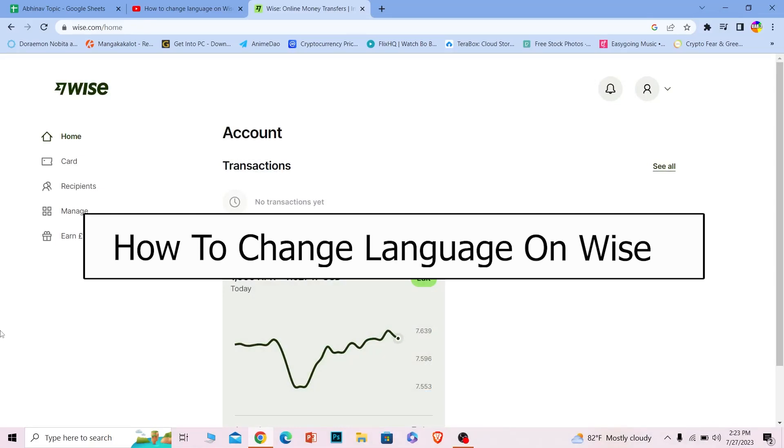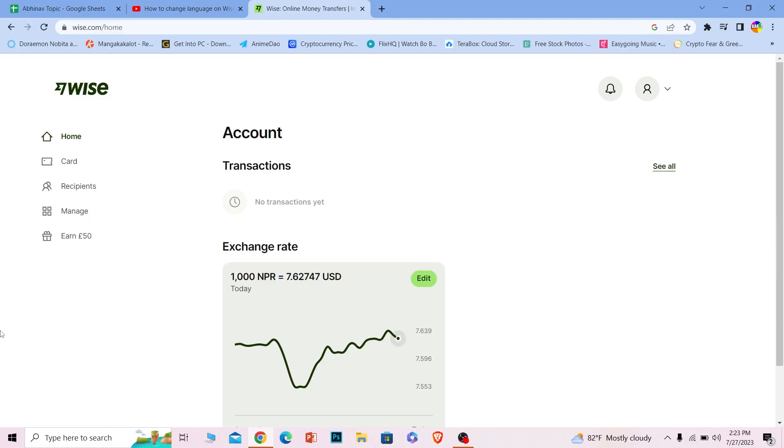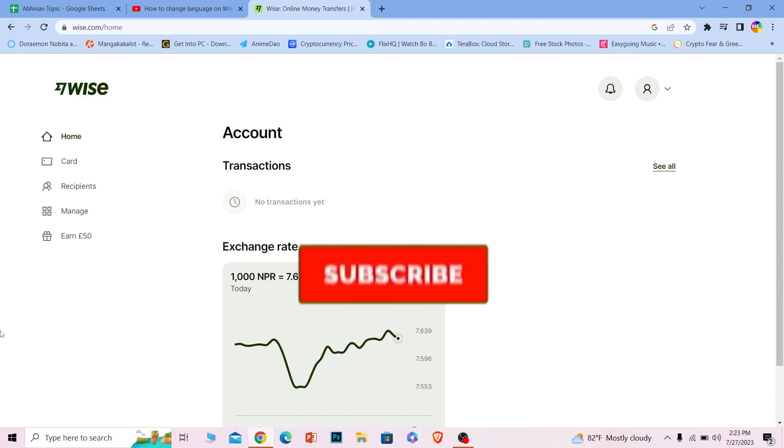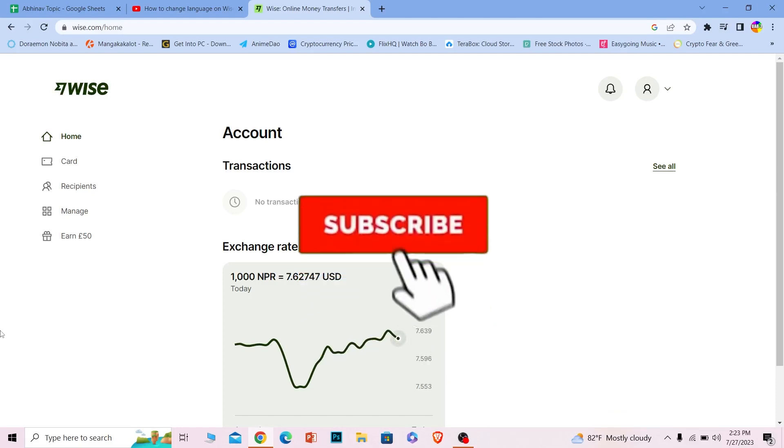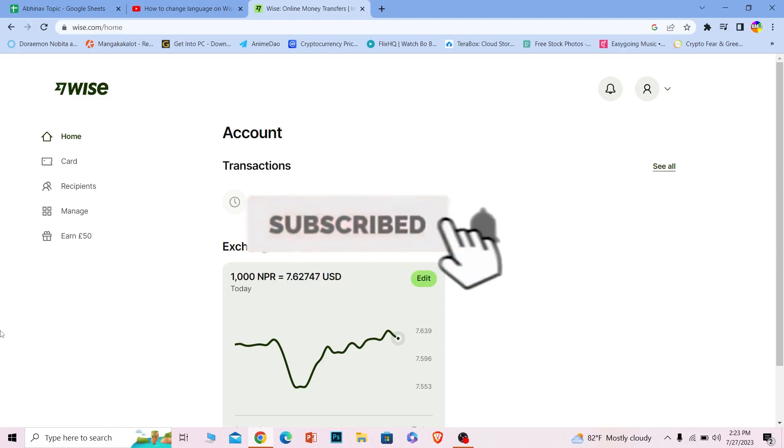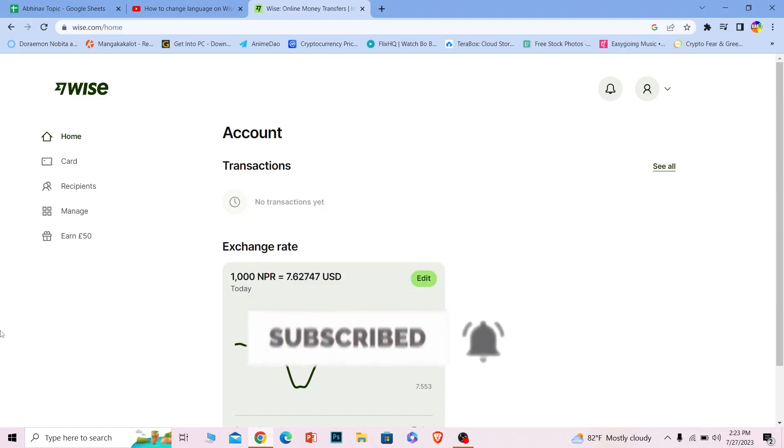Welcome back to our channel How To Guide everybody, where we post guide videos. In today's video I will be teaching you guys how you can change the language of your Wise account. It's pretty simple, so follow the steps. And before I show you the steps, if you guys are new to our channel How To Guide, then hit that subscribe to our channel with notification on. Let's move on.